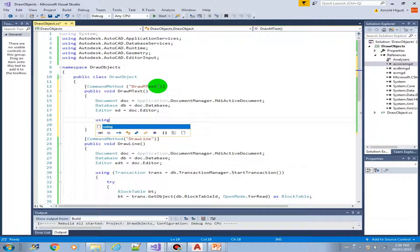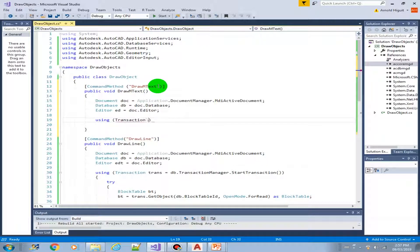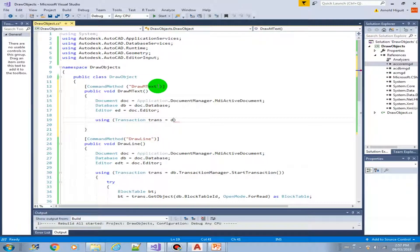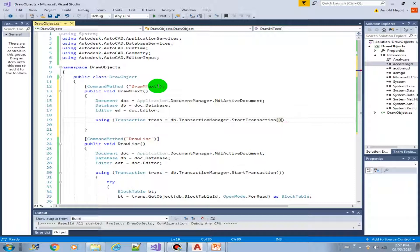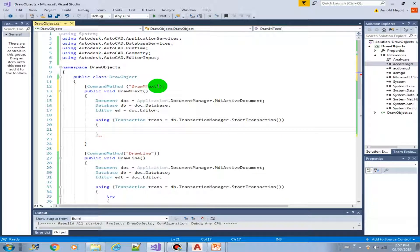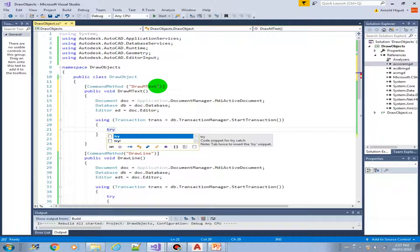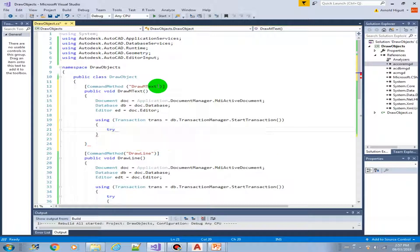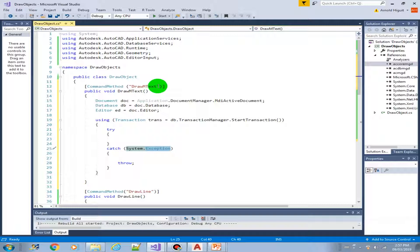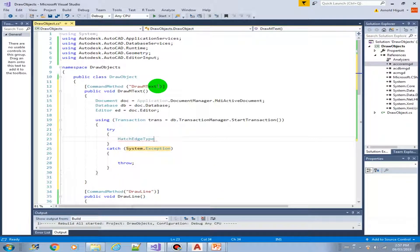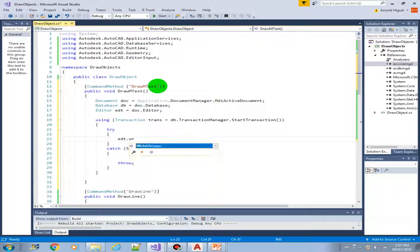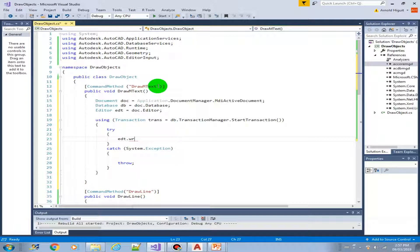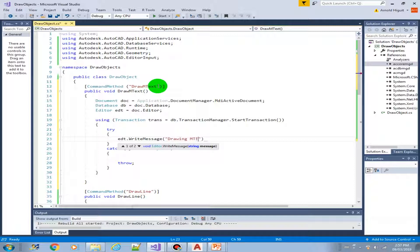Document doc equals from Application, Document manager, MDI active document. I would suggest when you are watching this video, once you're done, you do the coding yourself. Don't just copy and paste. Because it gives you more experience and also kind of a mental awareness or control. And you get more familiar with the objects that you are creating. Database, doc database. And then the editor.